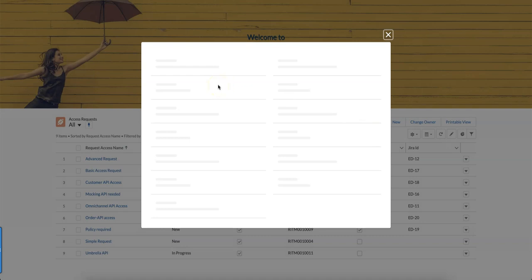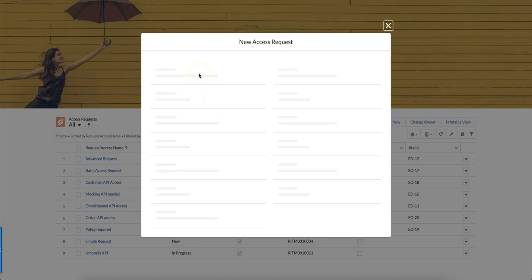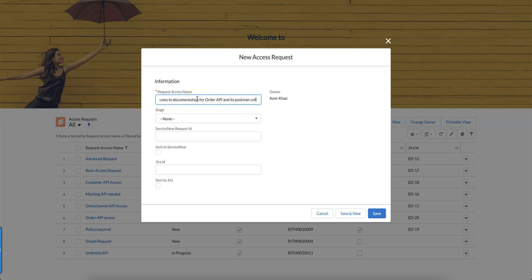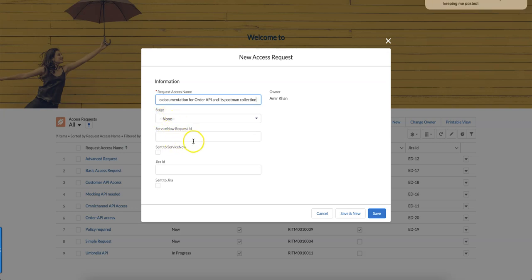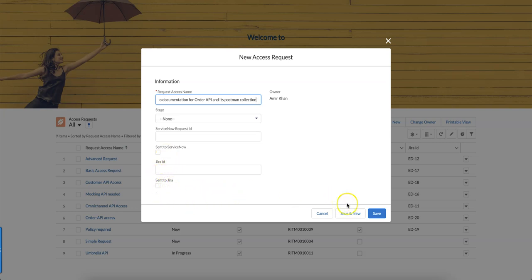I would like to request access to documentation for Order API and its Postman collection. The rest of the fields are just showing for demo purposes. These are going to be set automatically, same goes to the ServiceNow request ID and the items that should be sent to ServiceNow and JIRA.